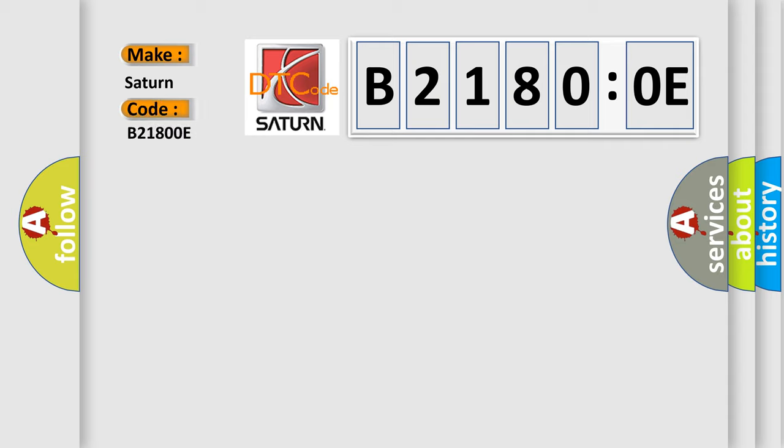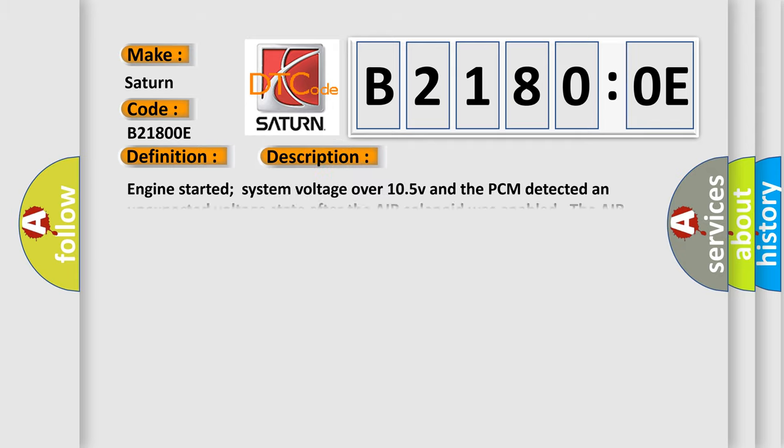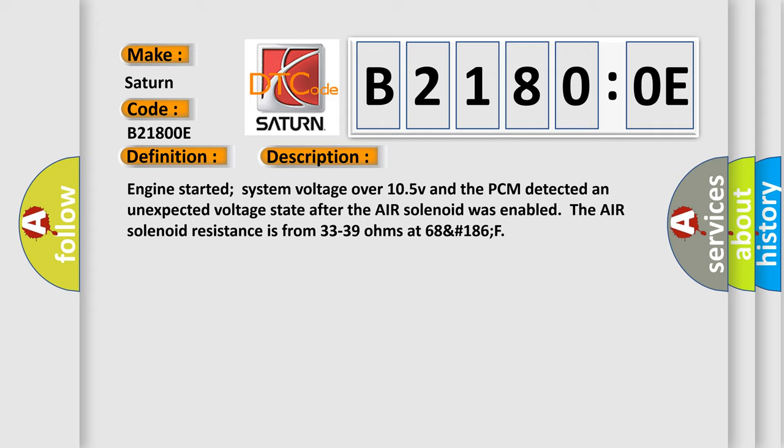The basic definition is secondary air solenoid circuit. Air solenoid: Engine started, system voltage over 10.5 V, and the PCM detected an unexpected voltage state after the air solenoid was enabled. The air solenoid resistance is from 33 to 39 ohms at 68°F (186°F).